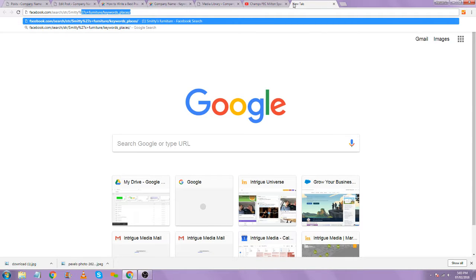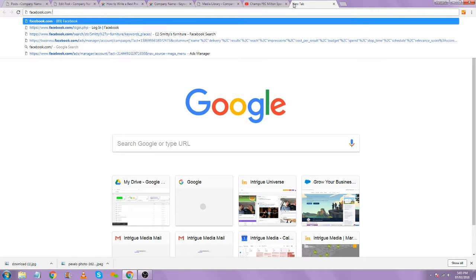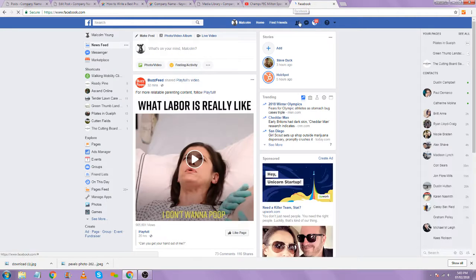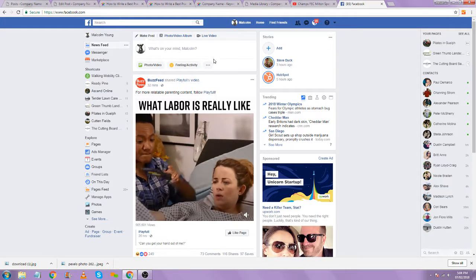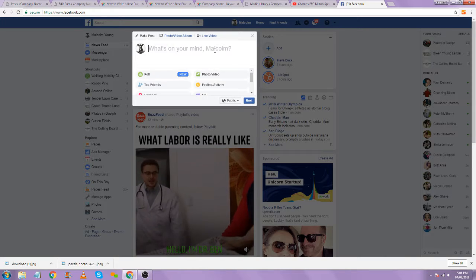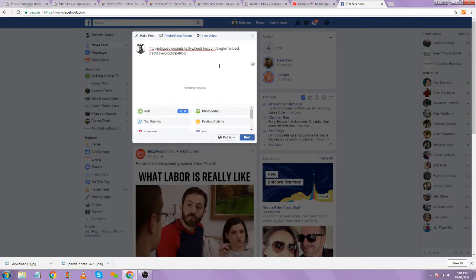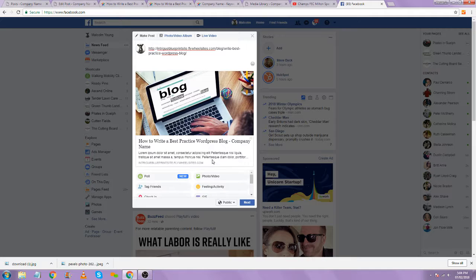How many images do you recommend in the blog? We usually say one for every 300 words — that's pretty close to the golden standard. So let's say we've gone through, written our blog post, and we're ready to share it. We put the URL into Facebook and now the featured image has shown up, along with the title tag and the description, which we're about to get to.